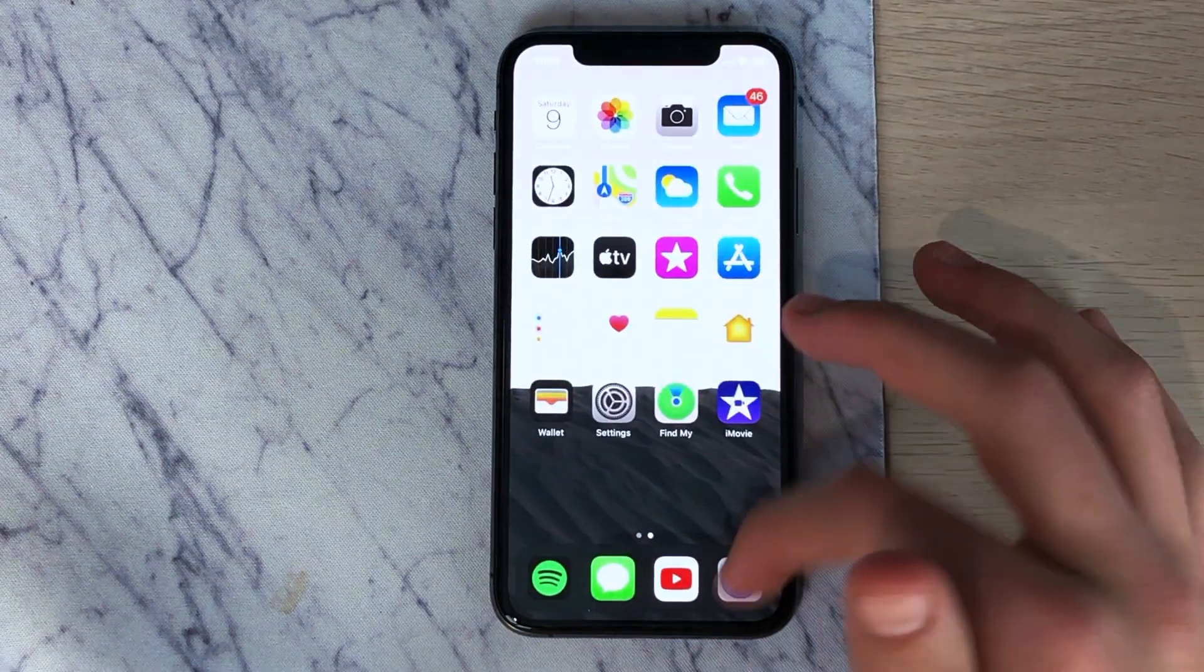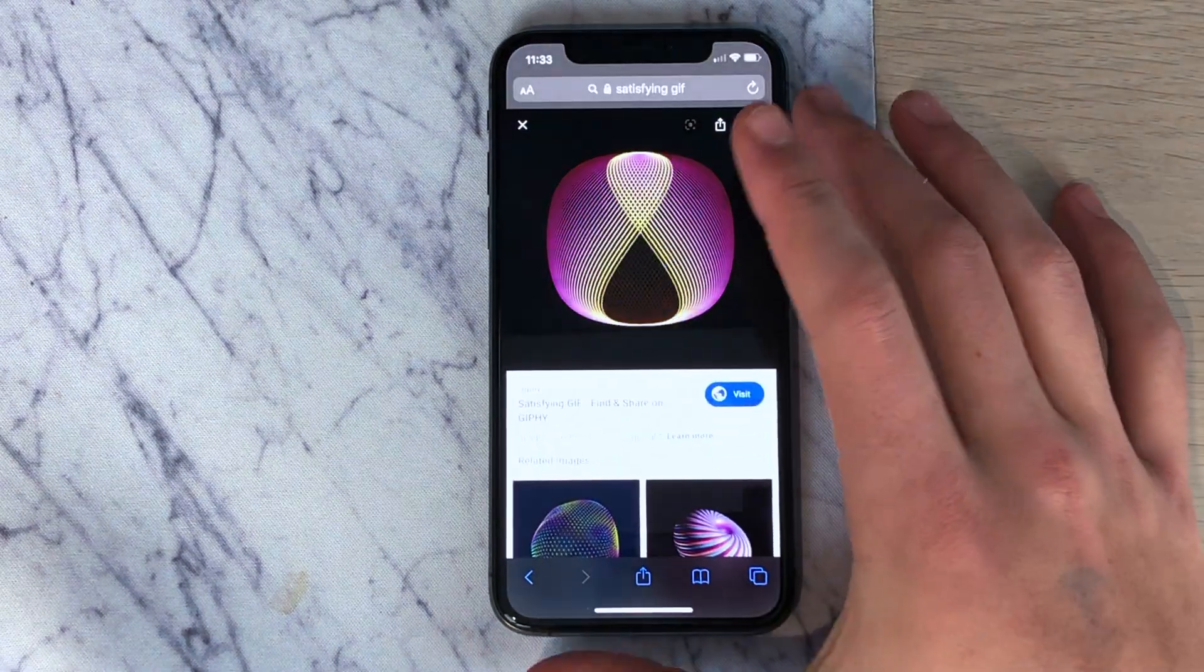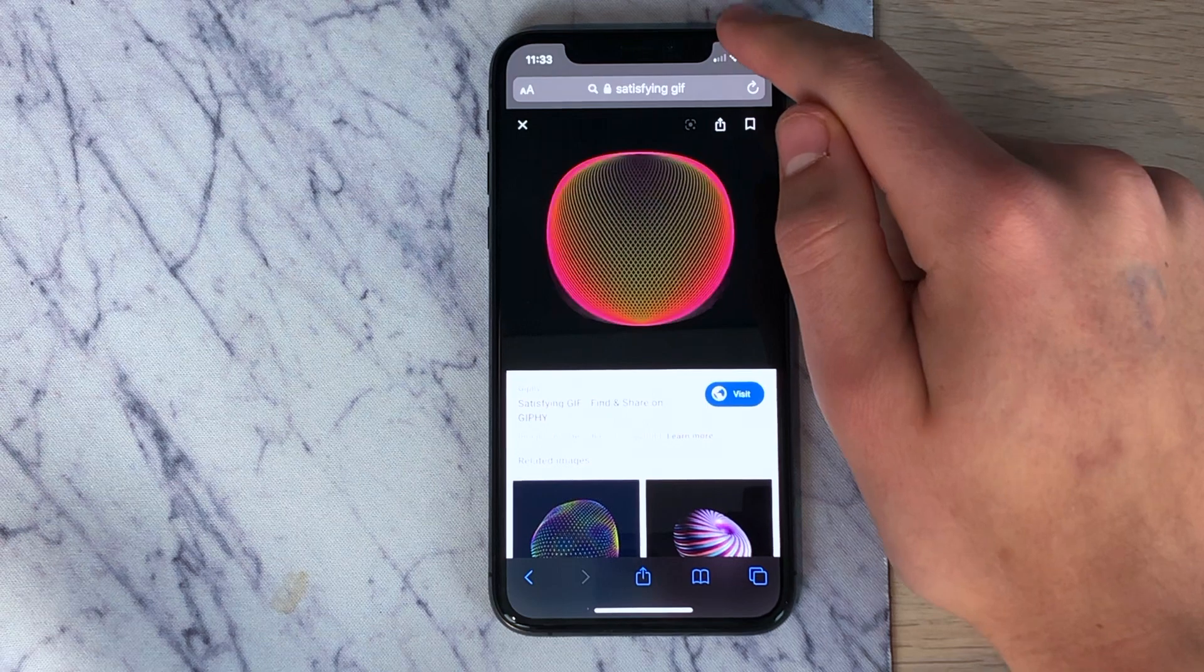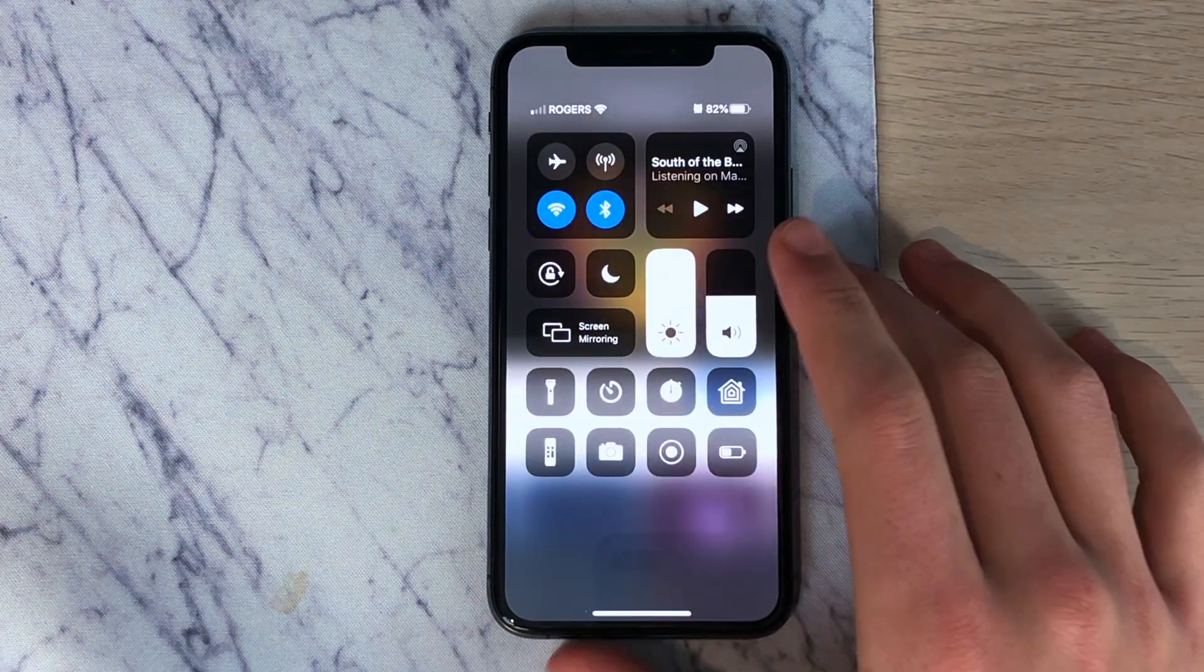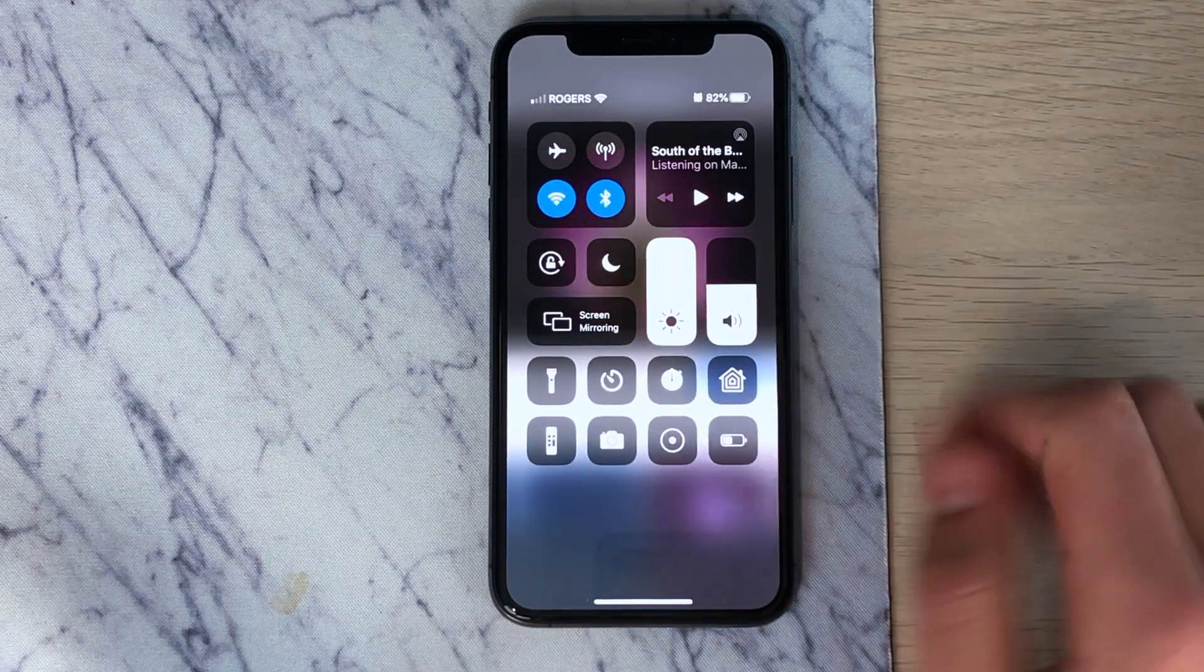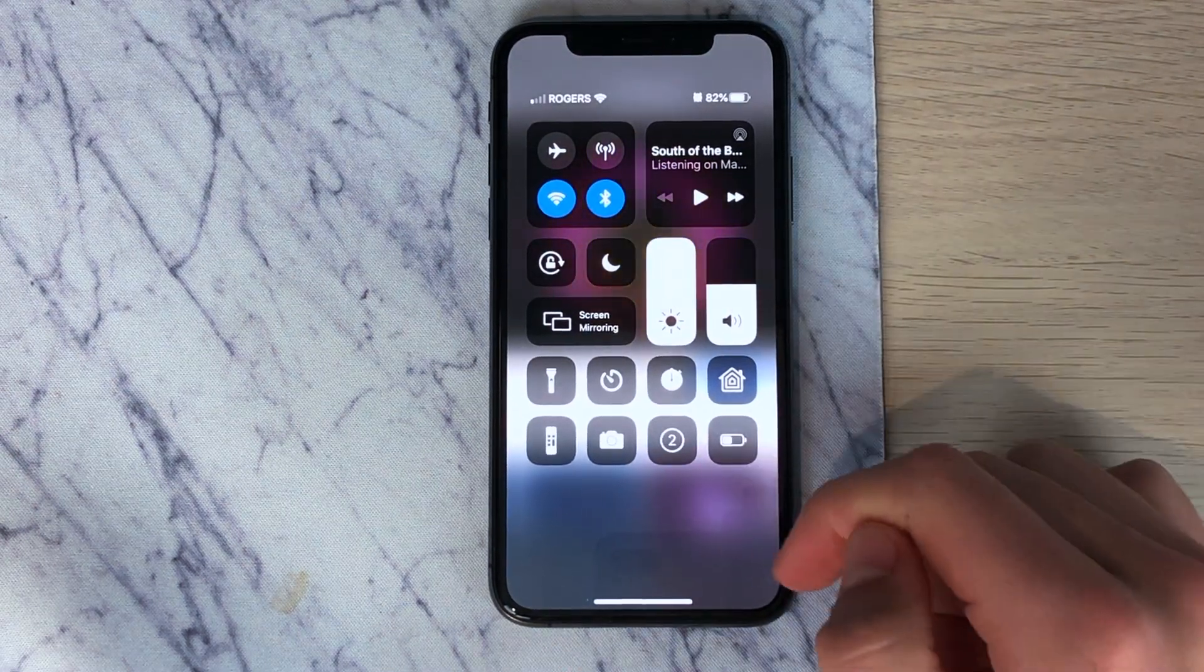Then open Safari and go to Google Images and find your GIF. Pull down from the top to access the control center and click screen recording.